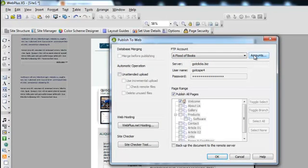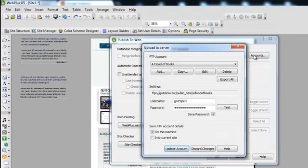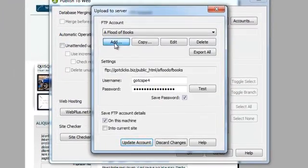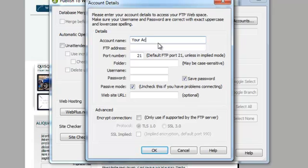You're not going to have any accounts when you first start, of course, but you can click add and put in your account name. And this is going to be your website.